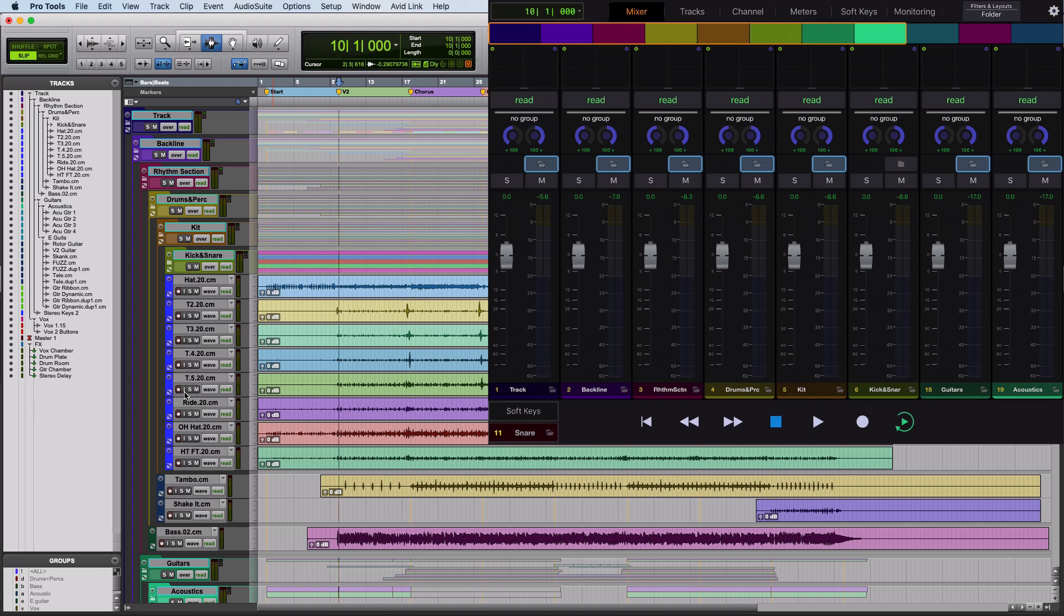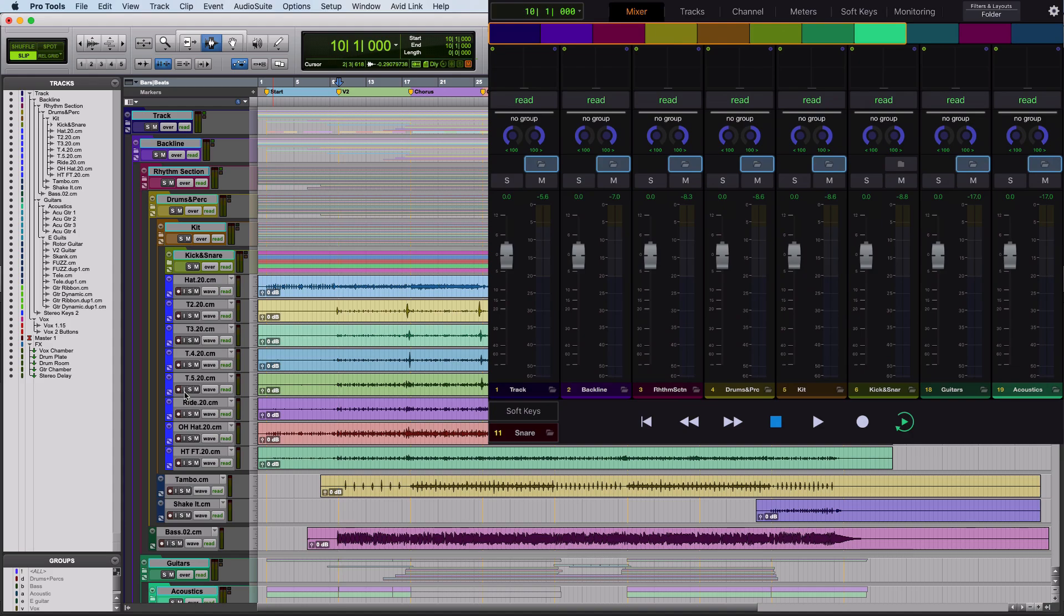So this is kind of the last piece of the puzzle for me, integrating UConn and the app or a control surface, if you're a control surface user, into folder tracks and controlling levels and visibility within your Pro Tools session using folder tracks.